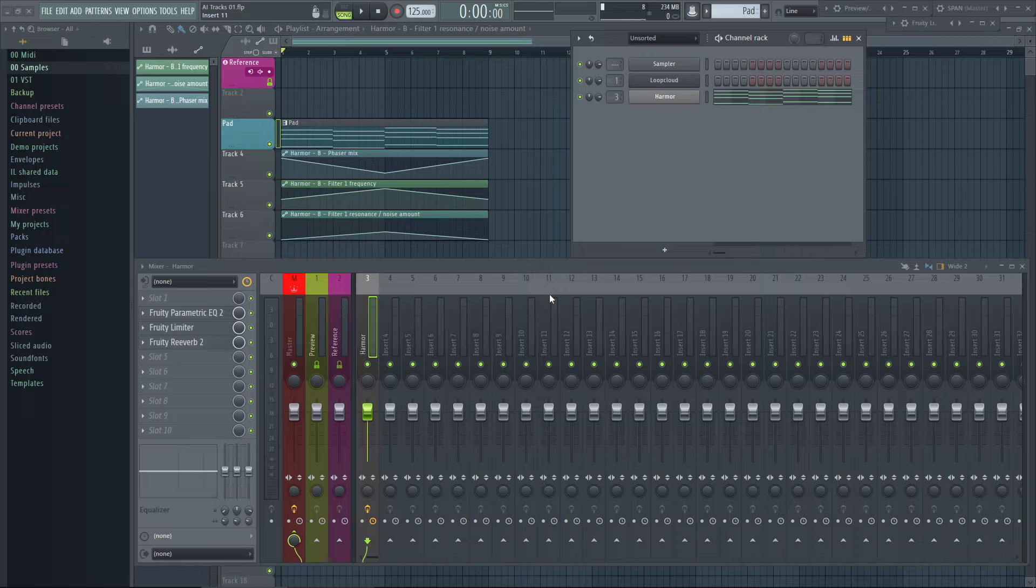Before this release, many users including me claimed the current system gets more and more cumbersome to use when the project grows. Too many steps to stay organized.